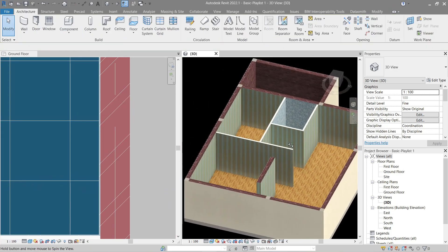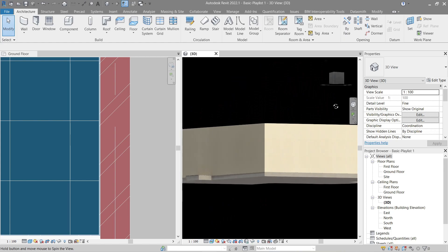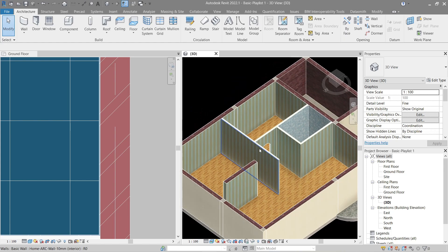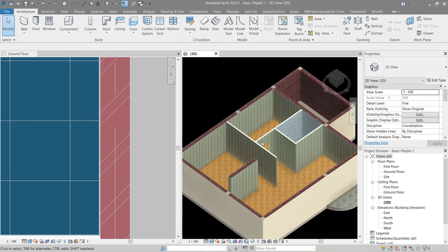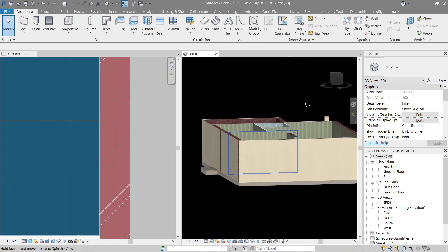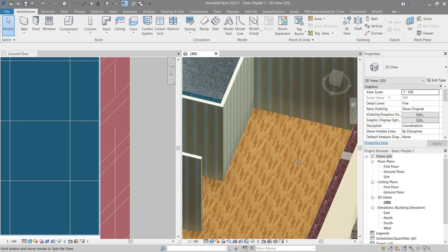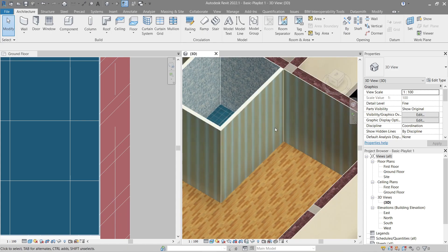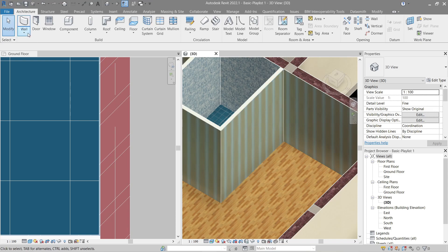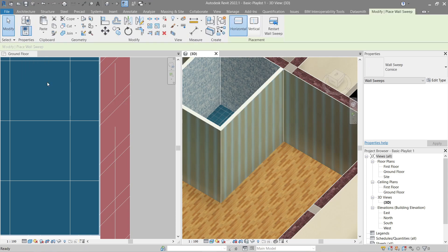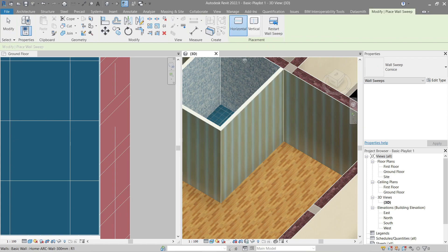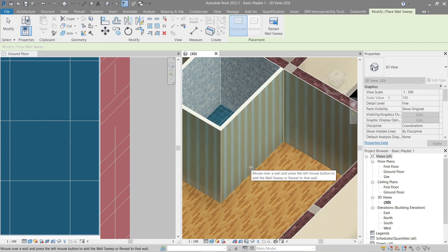We're done with the finishes, but let's add a little more flare to our model. Let's do some skirting around here. Go back to Wall, then Wall Sweep — click Horizontal and apply it. Let's go back to ground floor and create a section so we can see it clearly.